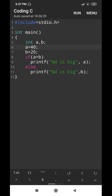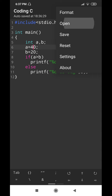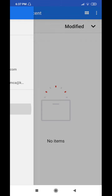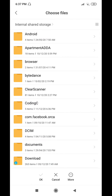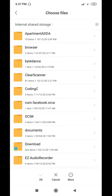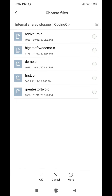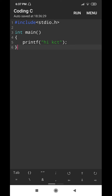To see where the program is saved, go to menu, then choose Open. The interface shows up. Select Recent, then go to File Manager. The app has automatically created a folder called coding.c where all my programs are stored. The file "biggest_of_two_demo.c" is my recent program. To open another file, for example first.c, select it, a tick mark will be enabled, then select the OK button at the bottom.